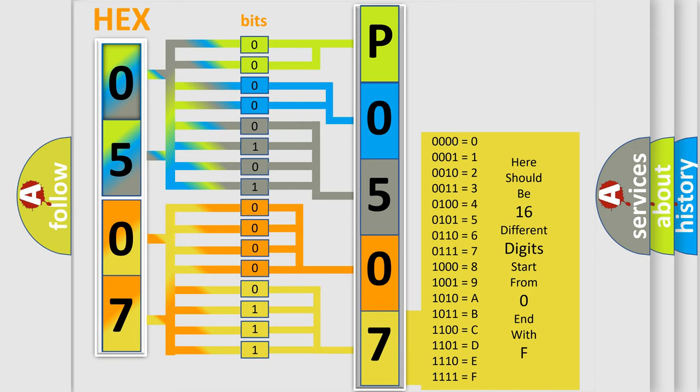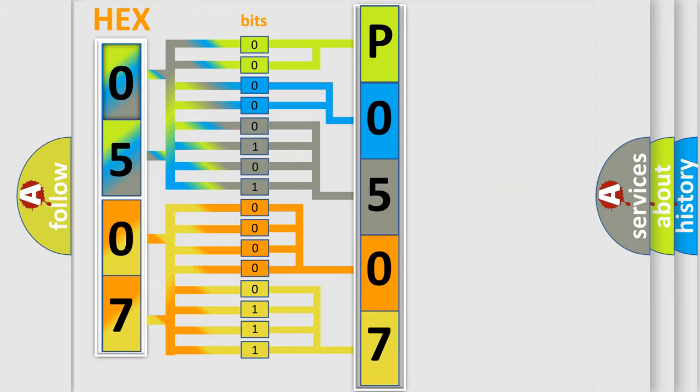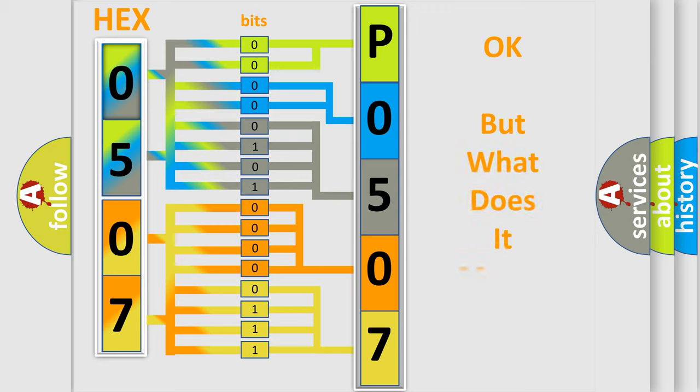We now know in what way the diagnostic tool translates the received information into a more comprehensible format. The number itself does not make sense to us if we cannot assign information about what it actually expresses.